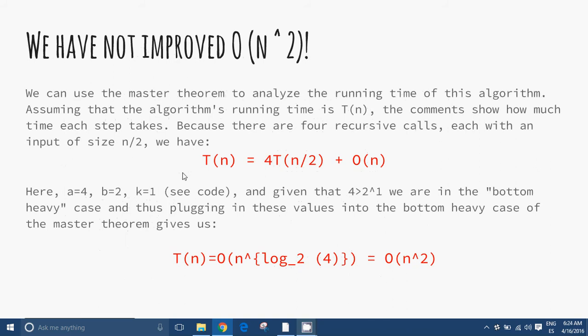We can use the master theorem to analyze the running time of this algorithm. Assuming the algorithm running time is T(n), the comments show how much time each step takes. Finally, after all of that hard work, we are still no better than the schoolbook algorithm. But we have an idea.